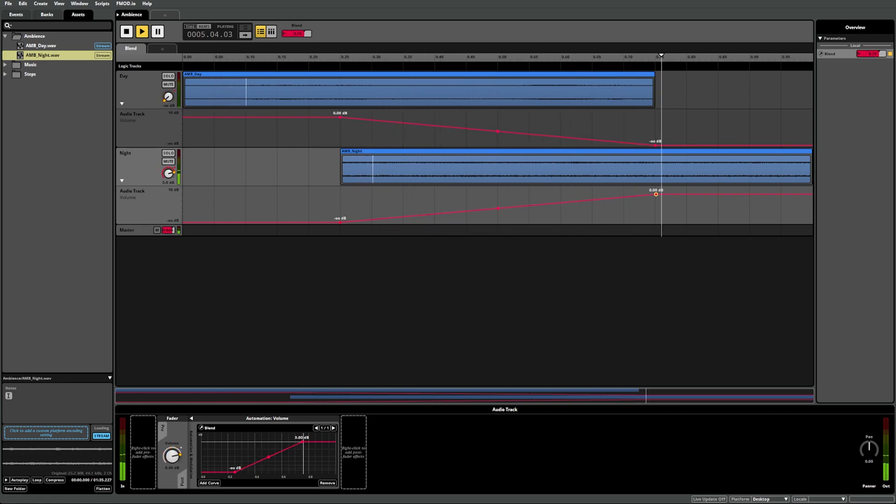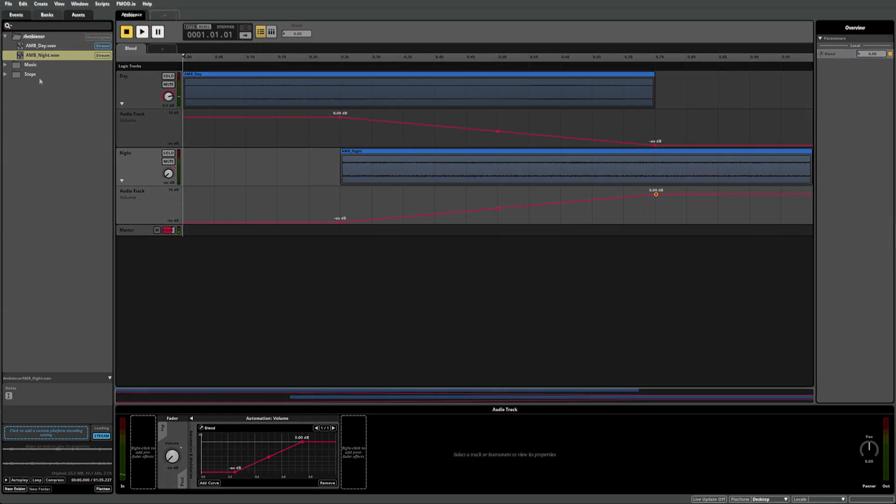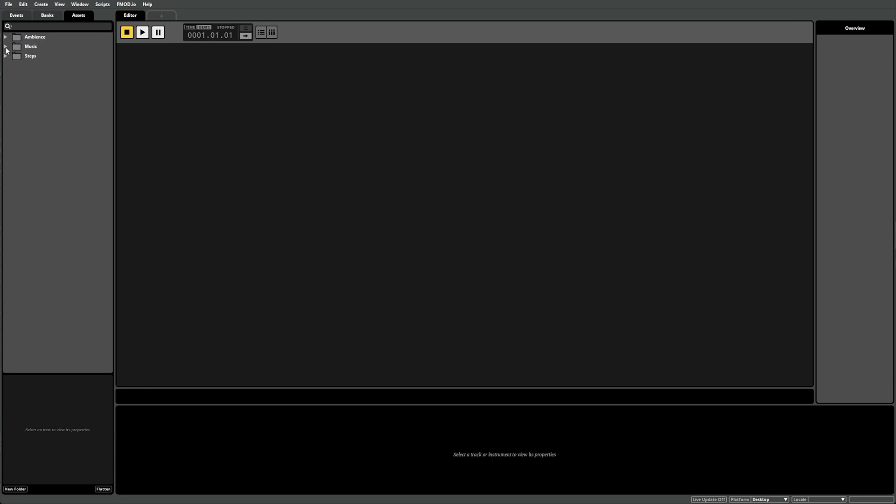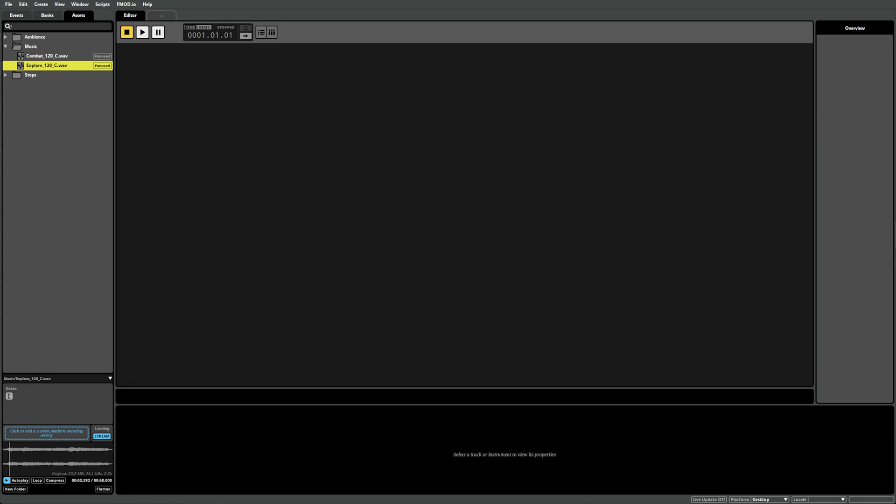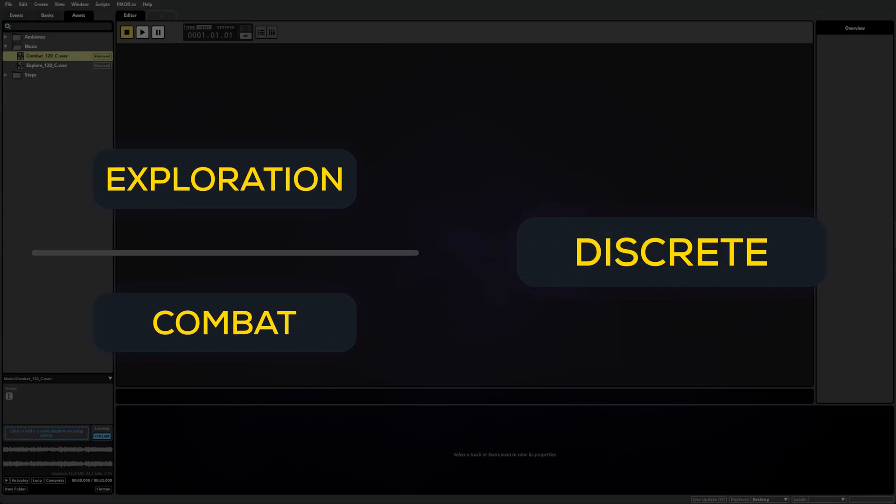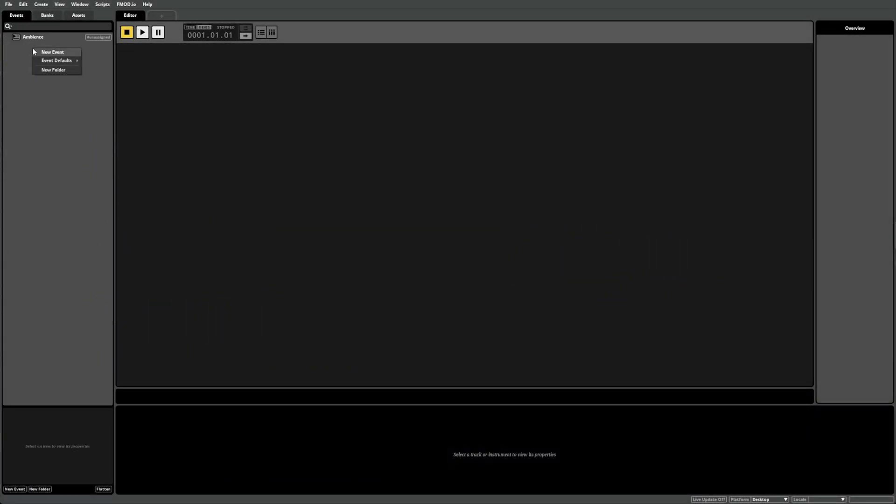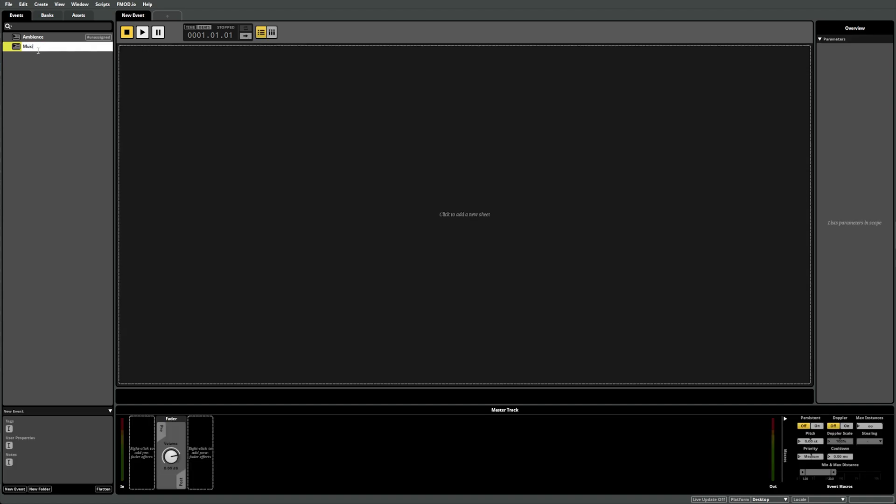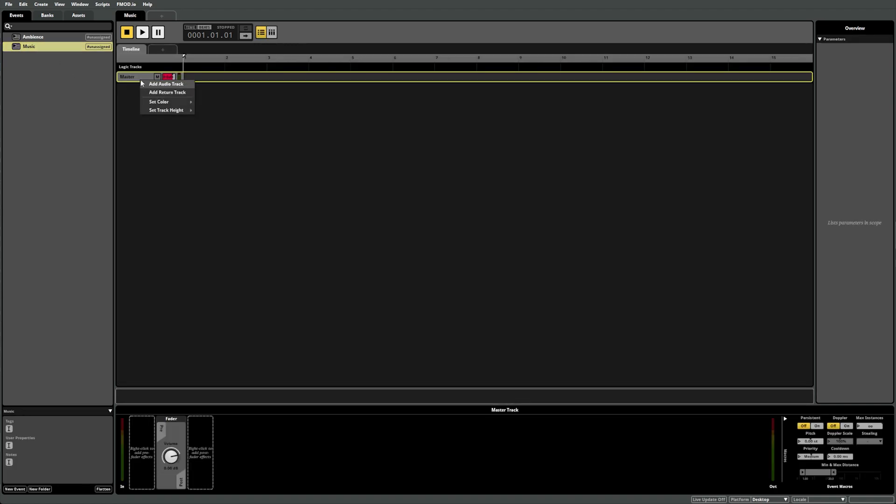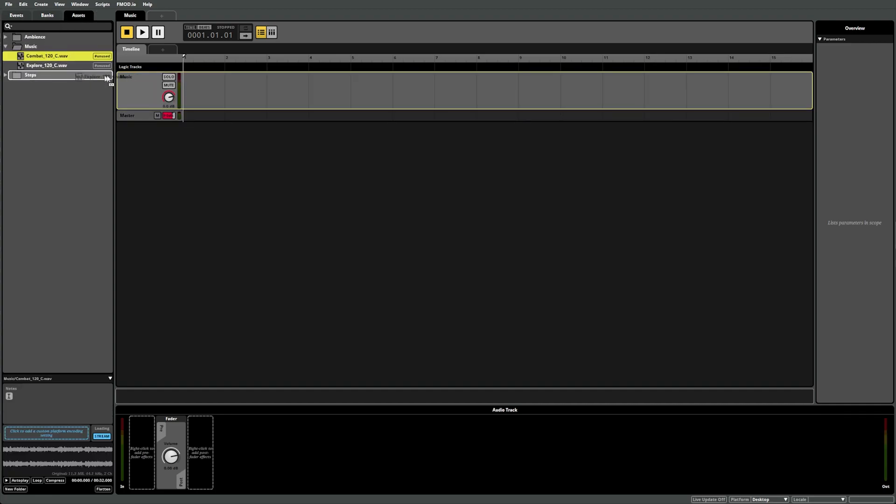In our next example, we have two pieces of music: an exploration track and the combat track. We want to dynamically control when we switch from one to the other. As music will either be exploration or combat, a discrete parameter will work well for this example. First up, let's create a new event called music and add a timeline sheet. Next, add an audio track and call it music as well. Then we can switch over to the assets tab and drag in our two music sounds.